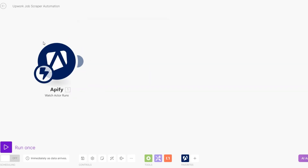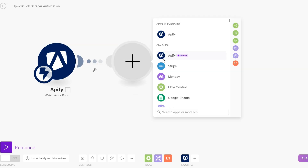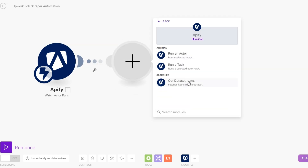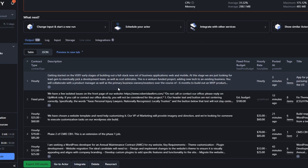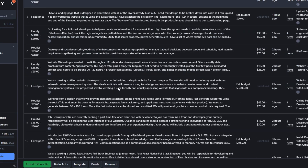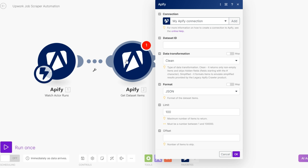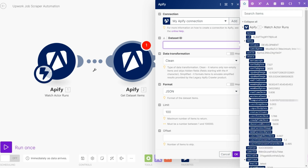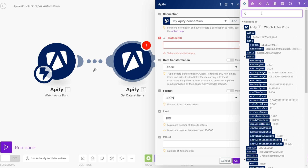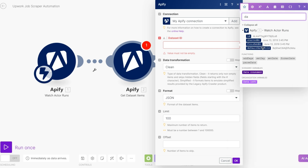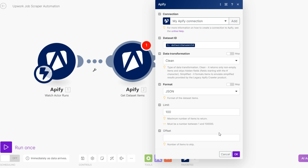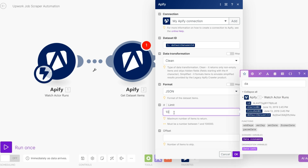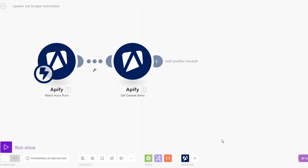After setting up our trigger, add another module called Get Dataset Item. This module will be responsible for retrieving all the jobs we scraped. For the Dataset ID field, search for dataset ID and click on it. For the limit, set it to 10 and click OK.